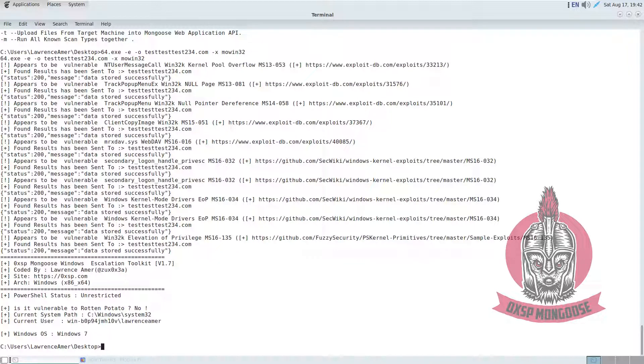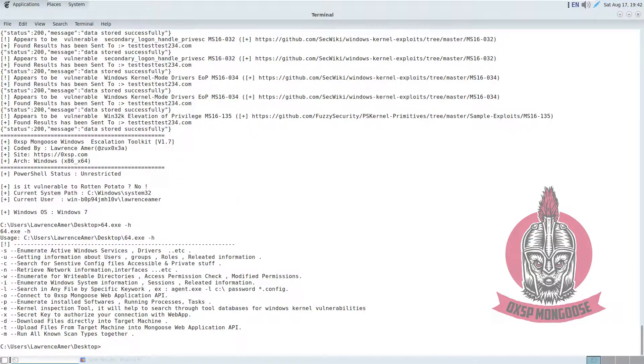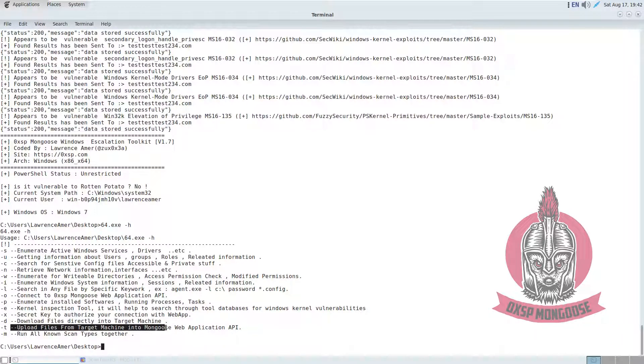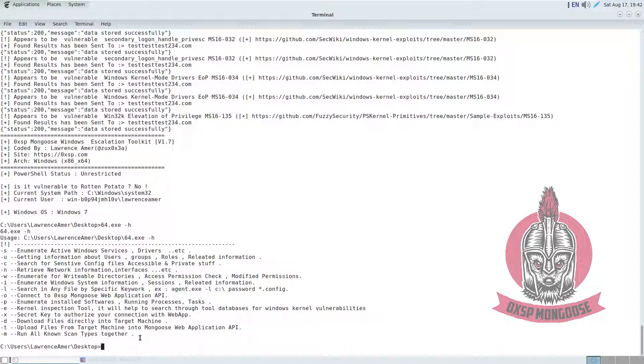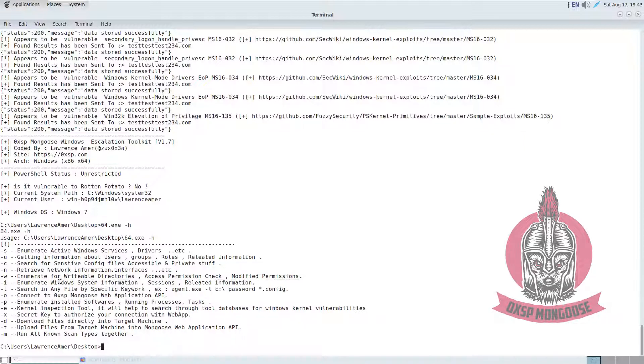Anyway, we can actually benefit from the upload file from the target machine into Mongooses application. In my case, I will use the last one. You can enumerate for Windows session-related information like this.